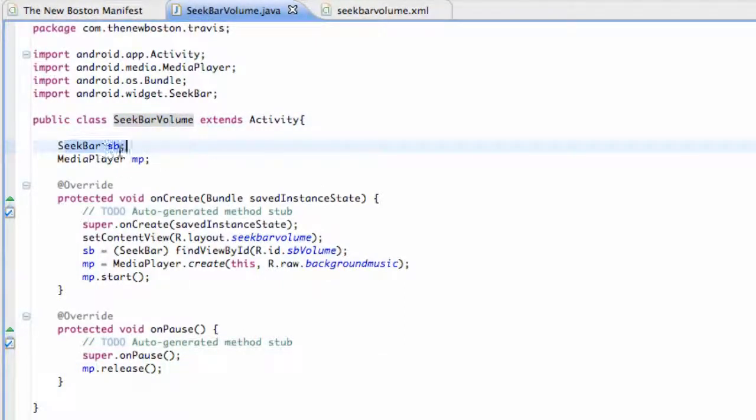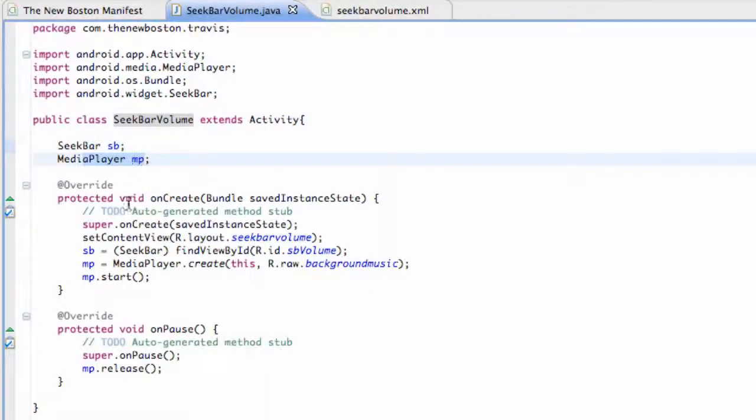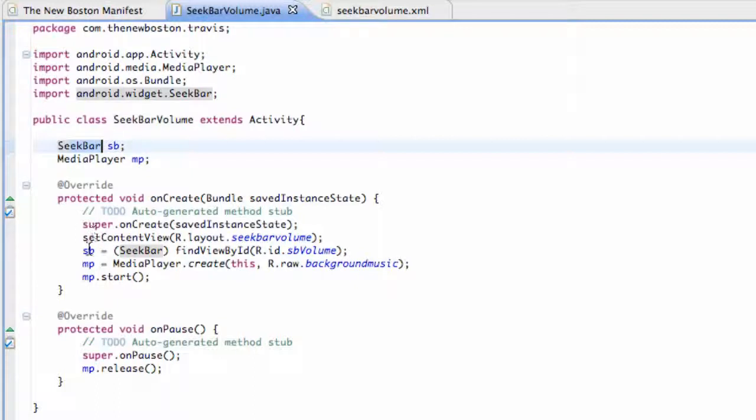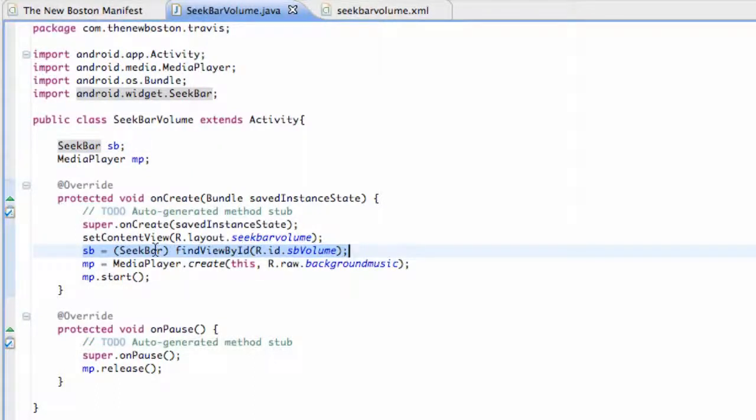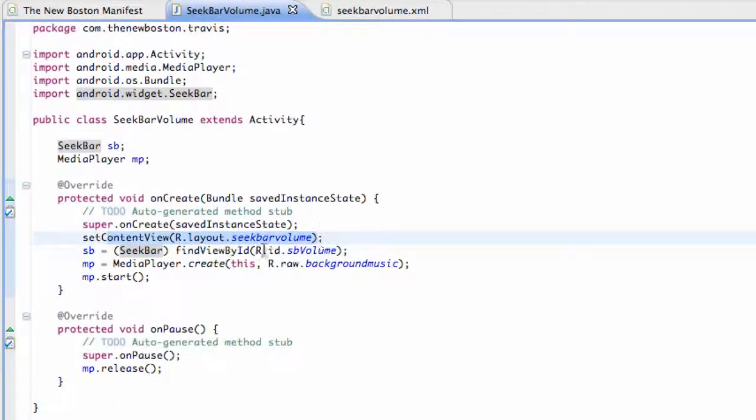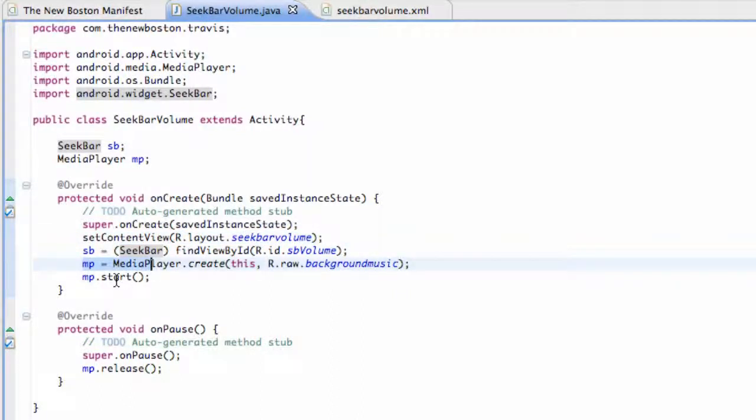We're going to set up a SeekBar instance and a MediaPlayer instance. Nothing too new here. Well I guess seek bar is, but we just have to add a reference to the XML for our seek bar. We have to set our content view to that XML layout and within the onCreate method that's where we're going to start our media player.